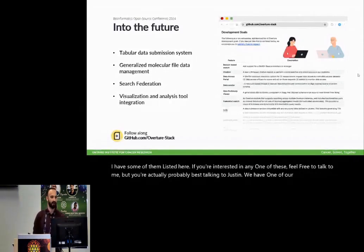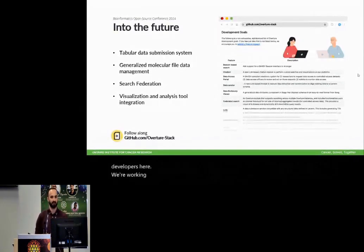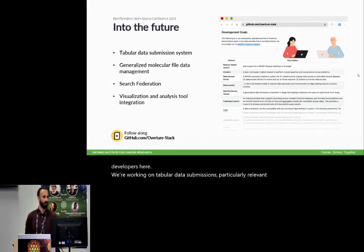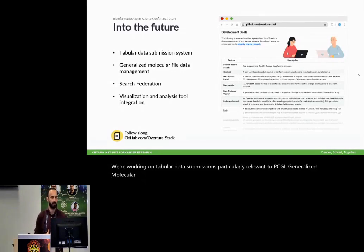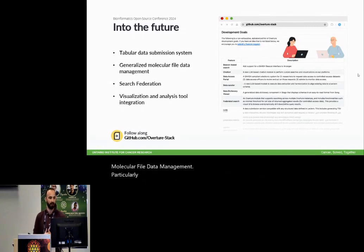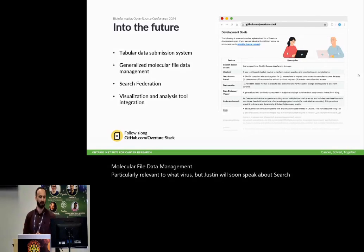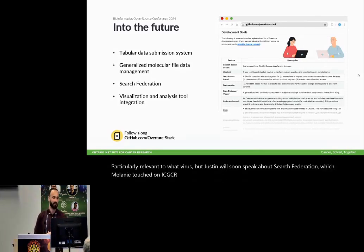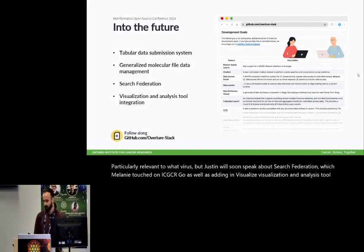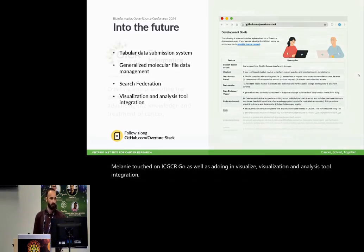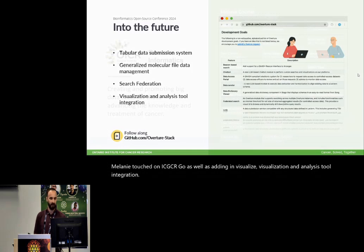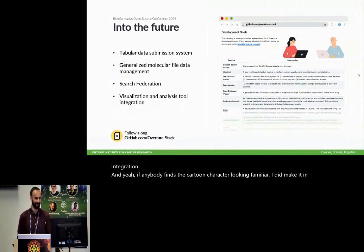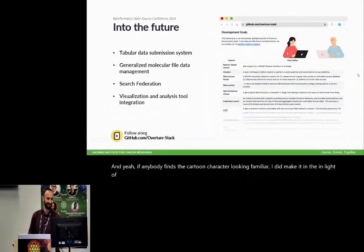We're working on tabular data submissions, particularly relevant to PCGL, generalized molecular file data management, particularly relevant to what Justin will soon speak about, search federation, which Melanie touched on in ICGC Argo, as well as adding in visualization and analysis tool integration. And if anybody finds the cartoon character looking familiar, I did make it in light of Justin. You'll see next.